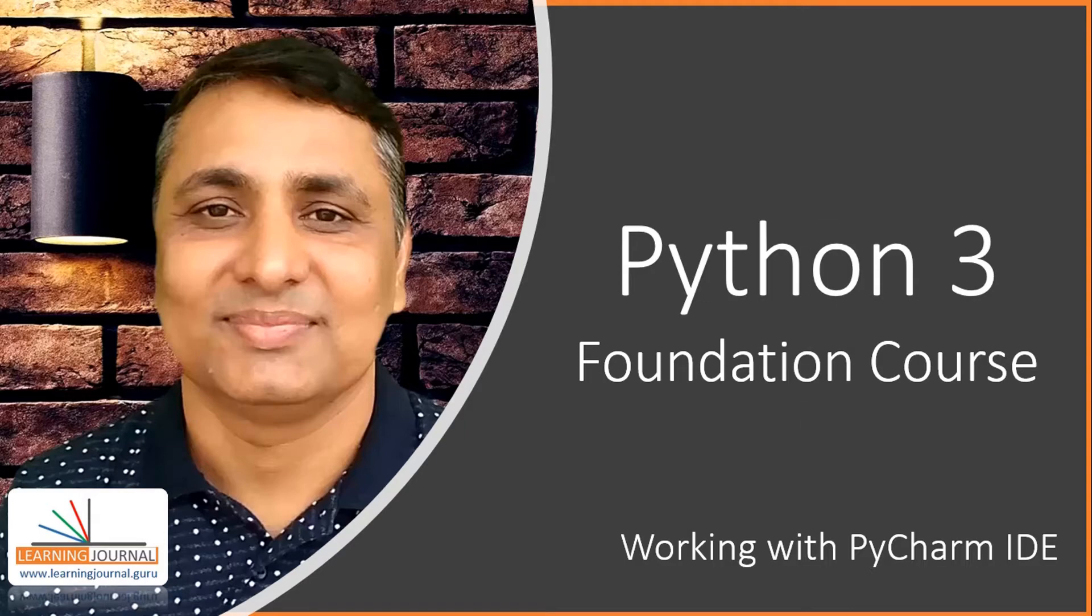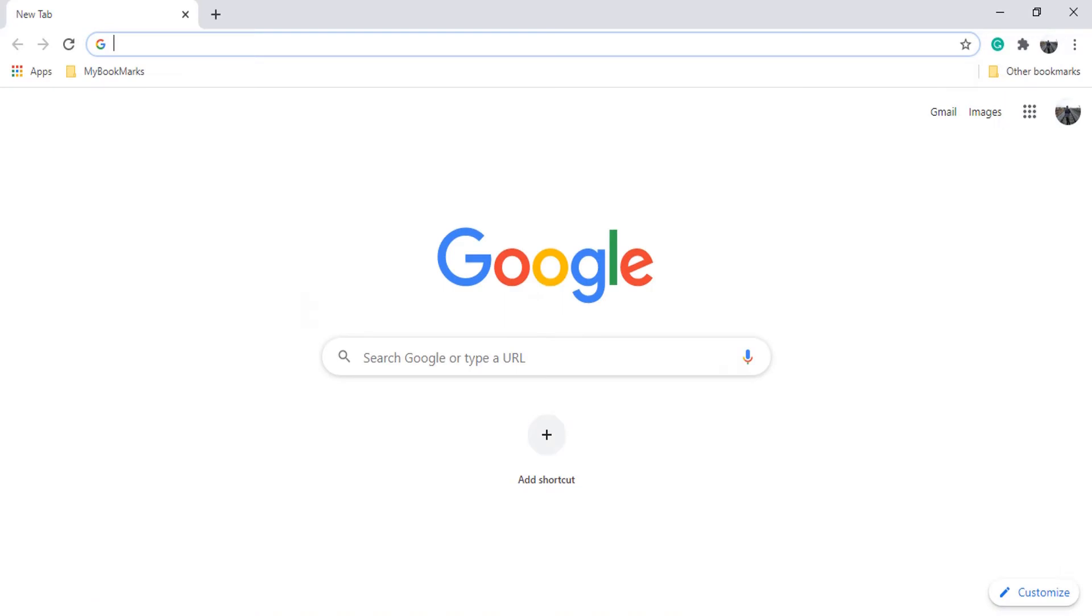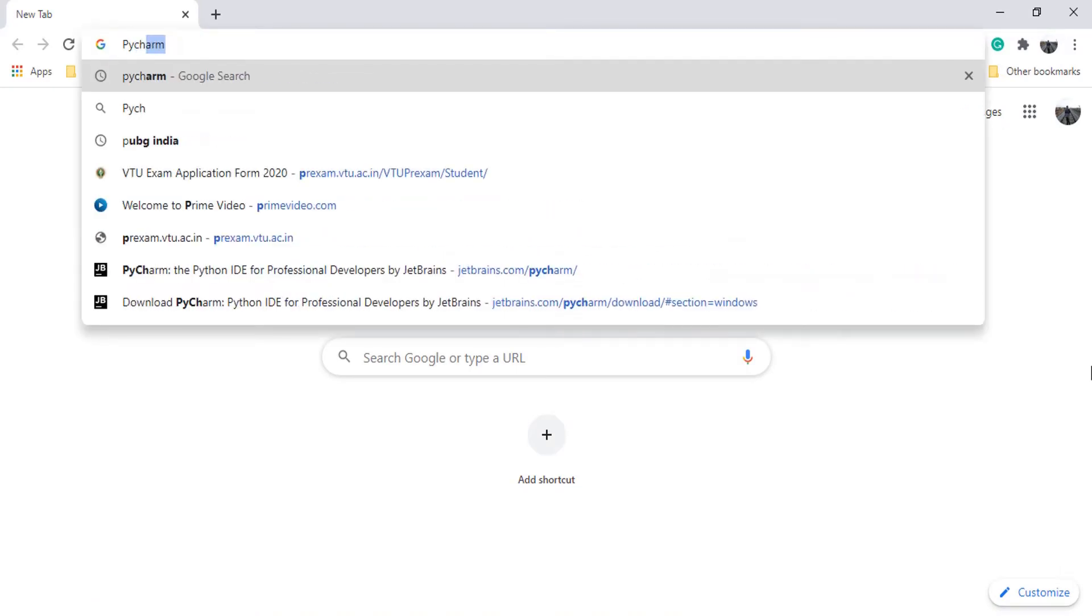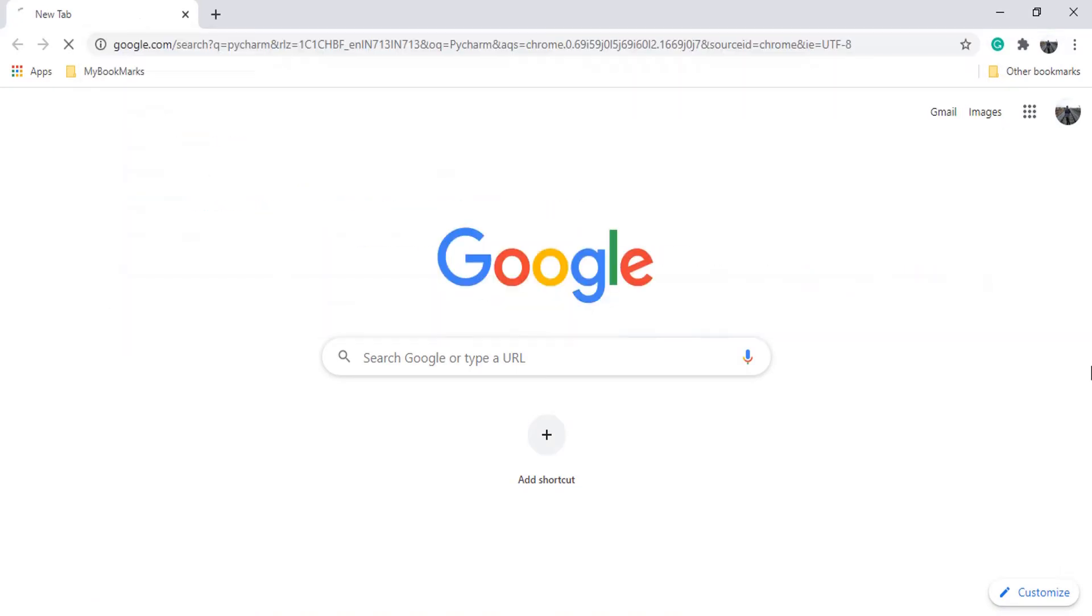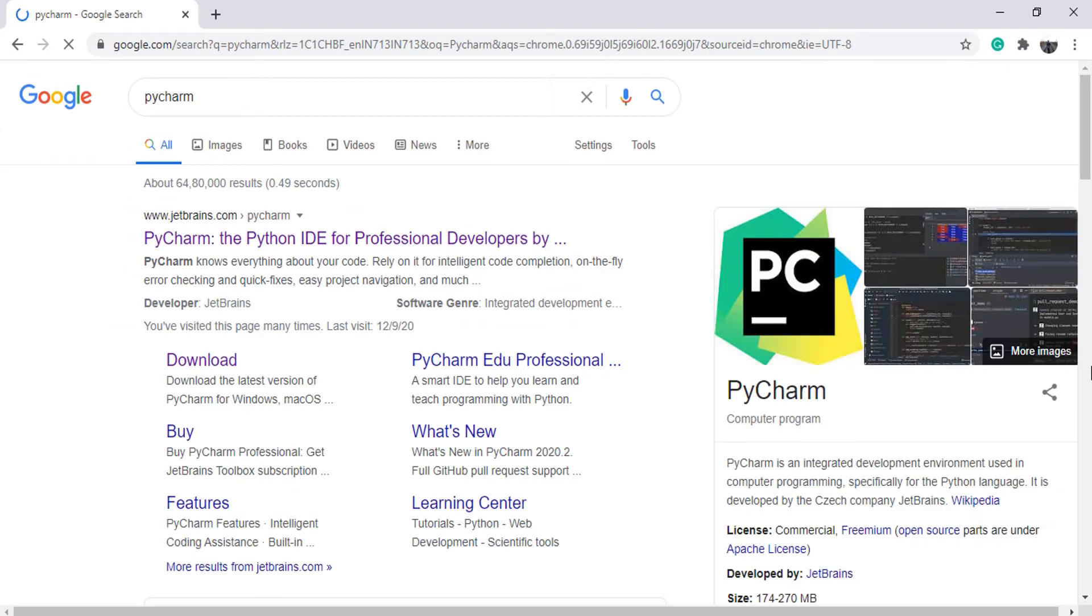So, let's get started. We are going to use PyCharm as it is the most widely used IDE among developers. Let me quickly show you how to install it on your laptop. Go ahead and Google for PyCharm. The first link should be jetbrains.com. Click on the link.